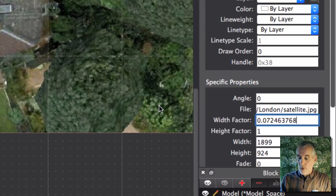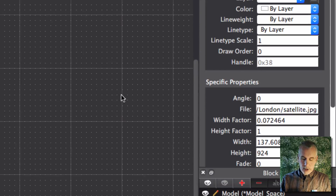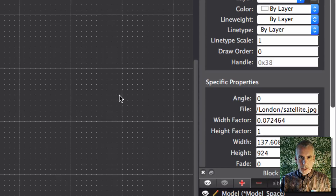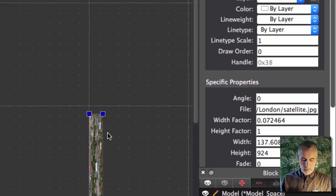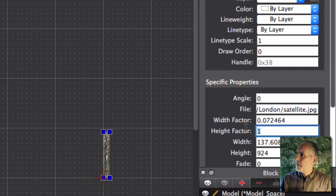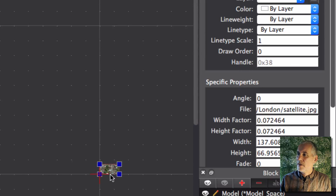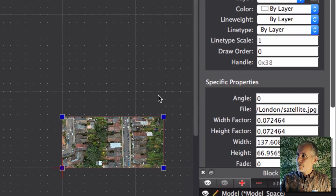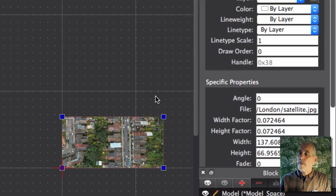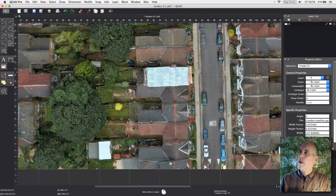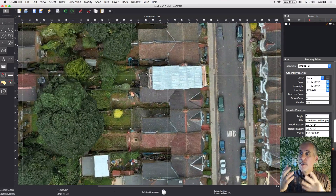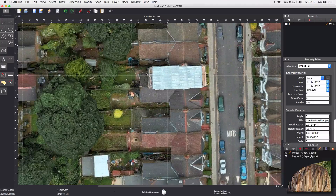I'll paste that number in, and you'll see the image will zoom right down. Let's zoom out so you can see it more clearly. I'll paste it into the height factor as well. There we go — that's at the right scale. I've just zoomed in so you can see it in the property information box. And now we have the satellite image in place and we can draw on top of that.